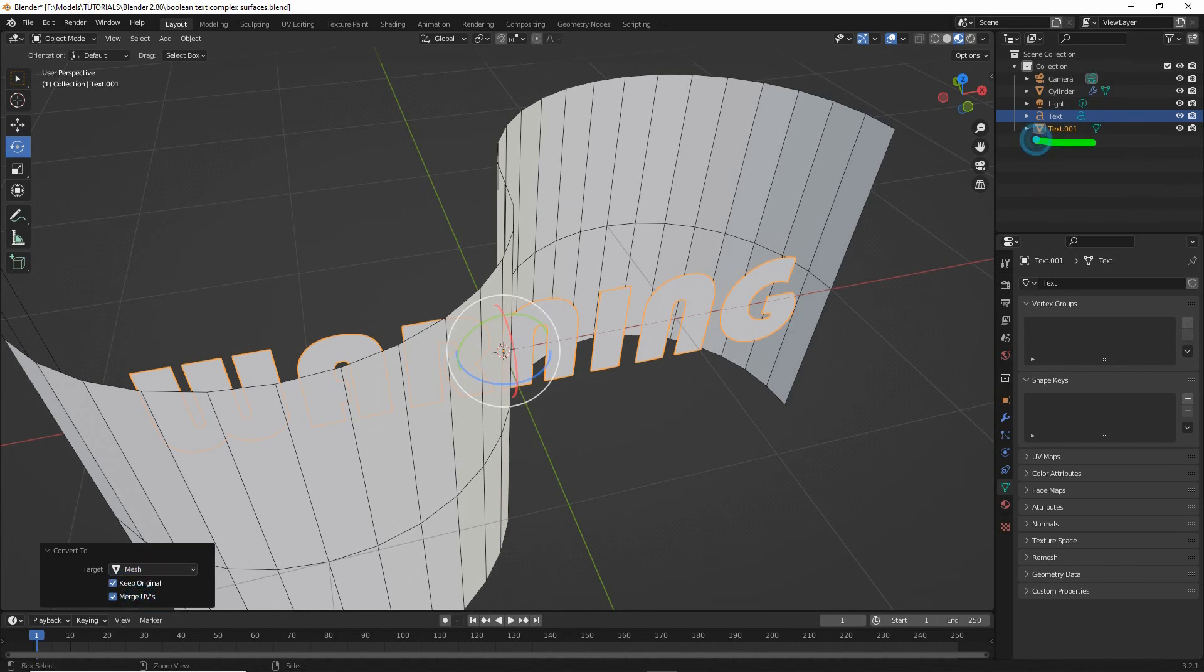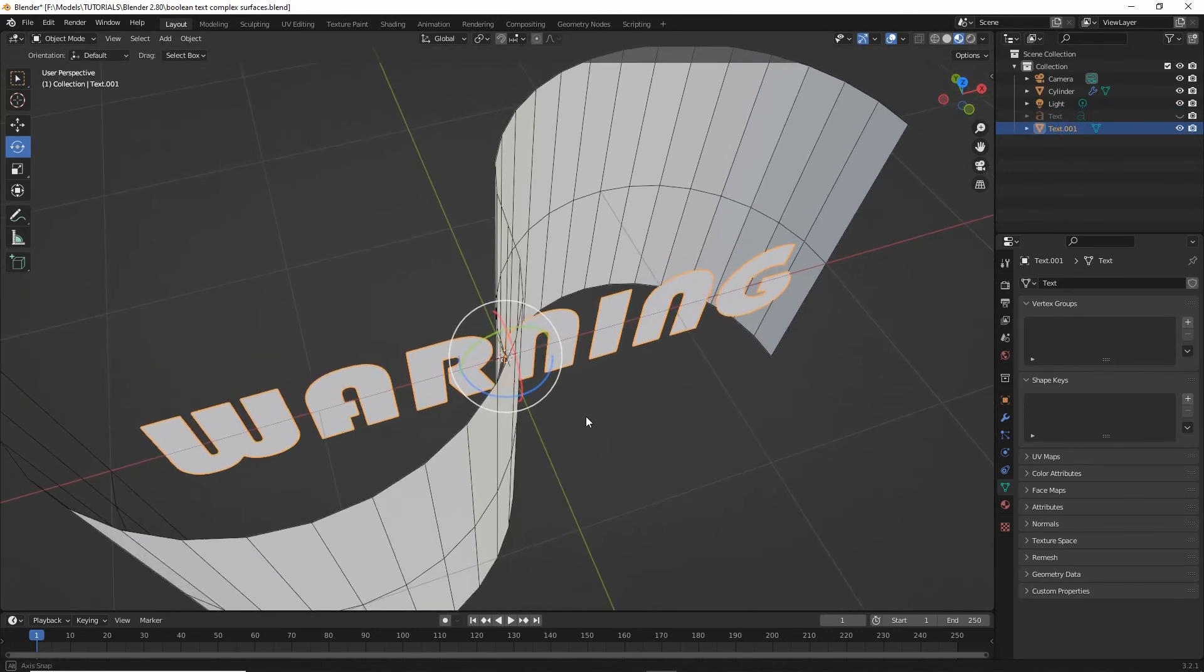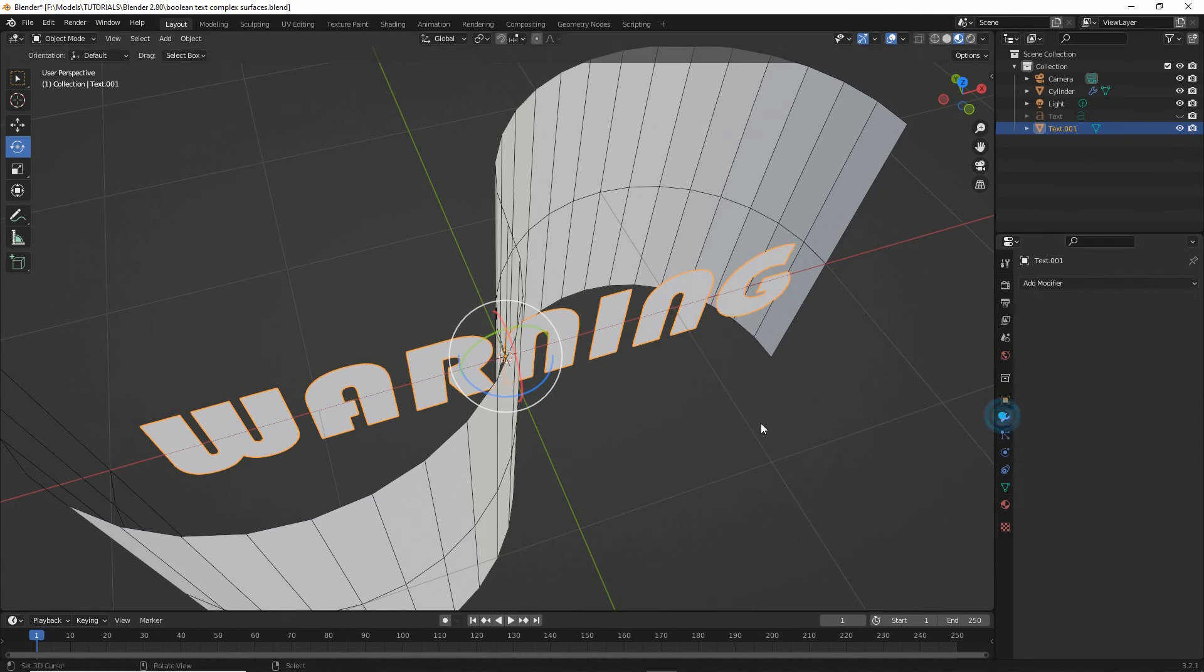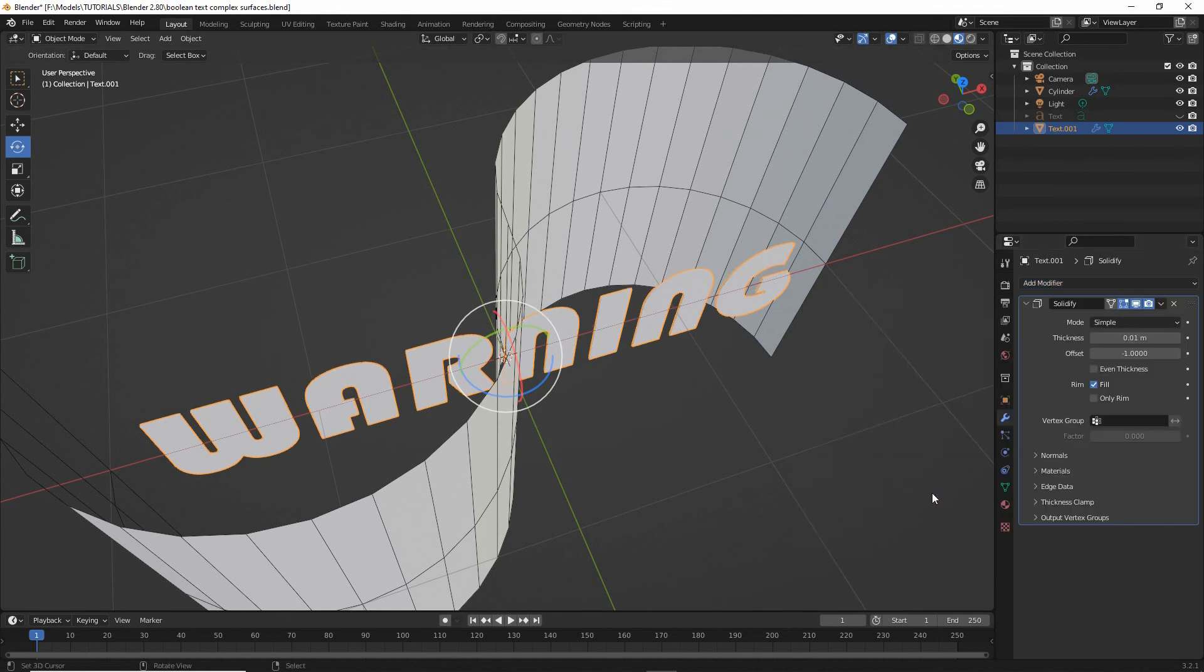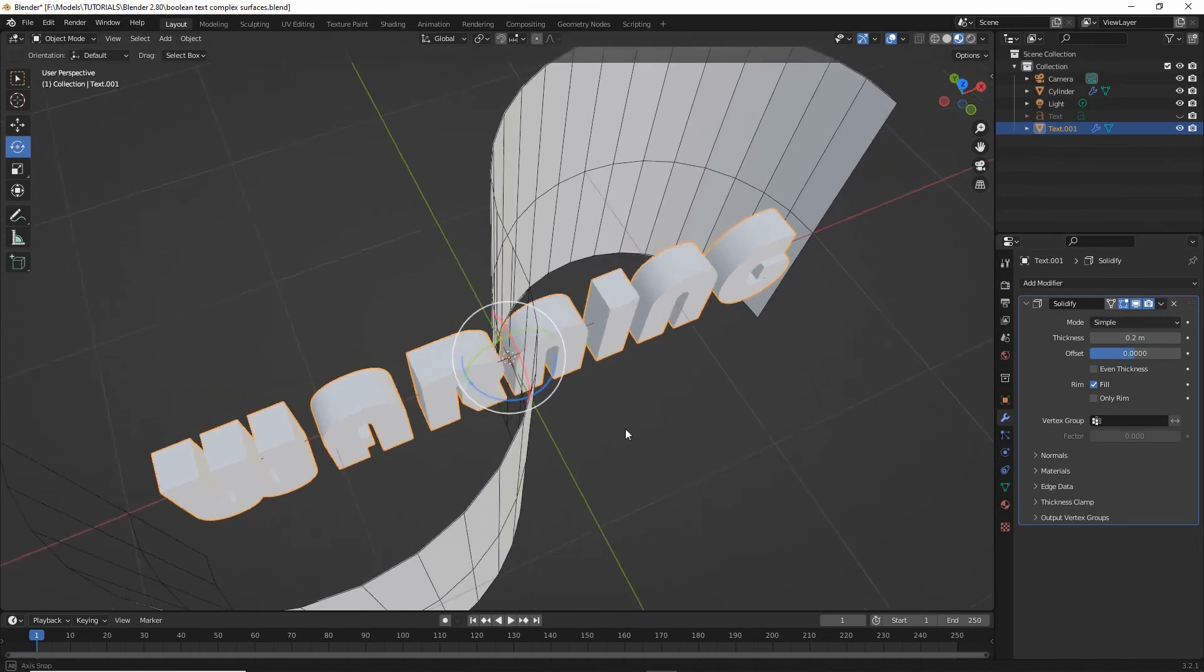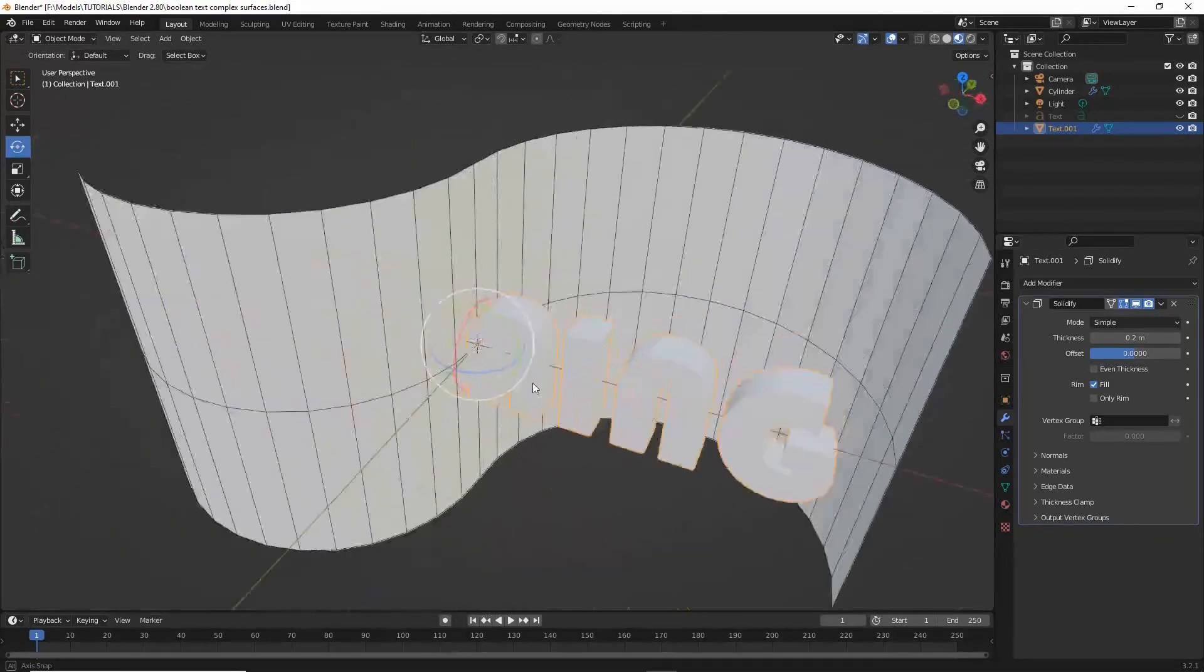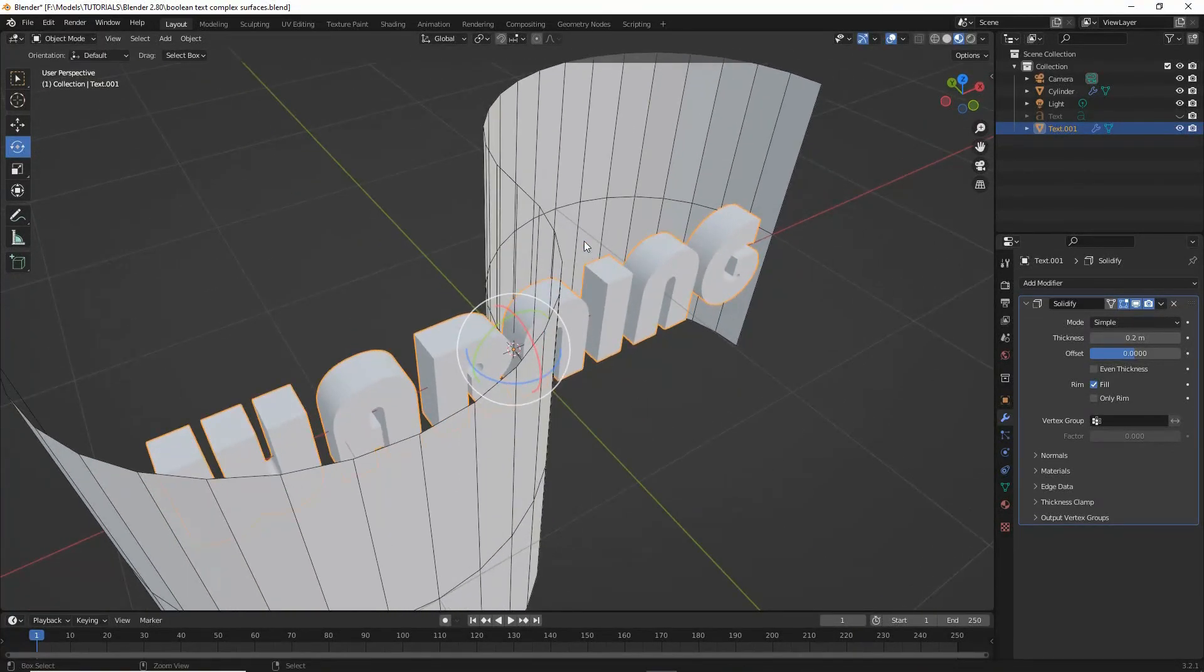And this creates a duplicate mesh of our original text object, which we can now hide, select our text, and then we're ready to modify this a little bit. And for that we want to go into modifier properties, add modifier, solidify, give this some depth. Here we can change its thickness and change its offset so that the origin point is center of the text, roughly speaking. So type 0, and that centers the object. We need to do that for the boolean operation to function correctly, otherwise it won't clip the surface.